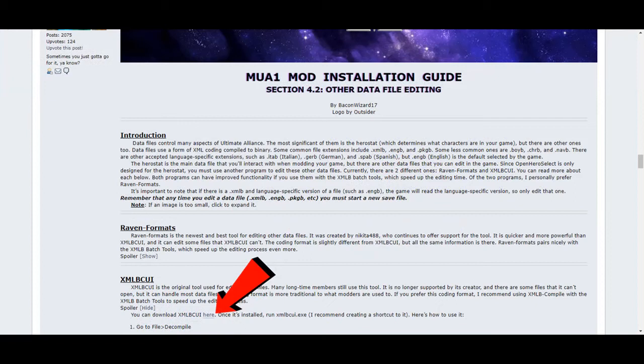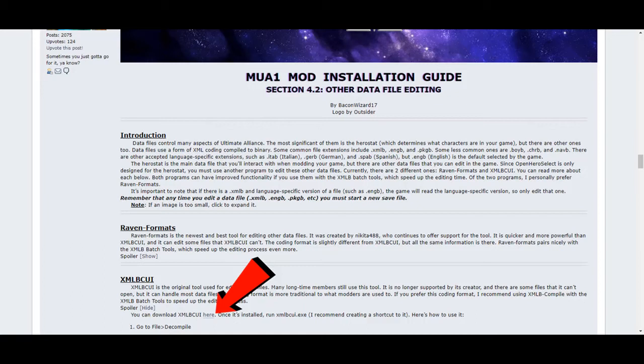It's called XMLBCUI. This is an original program used for editing data files, so many veteran members used it as a trusted method that never fails for those who know what they're doing. I myself, CMX 890, use it, and I can tell you personally that it's very easy to use. Click on the spoiler tag there, then click on the link where the arrow is pointing.